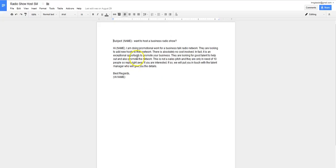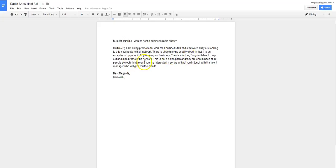So with this message, it just says, I'm doing promotional work for a business talk radio. They're looking to add new hosts to the network. There's absolutely no cost involved. In fact, it's an exceptional opportunity to promote your business. They're looking for good talent to help out and also promote the network. This is not a sales pitch and they're only in need of 10 people. So reply right away if you're interested.